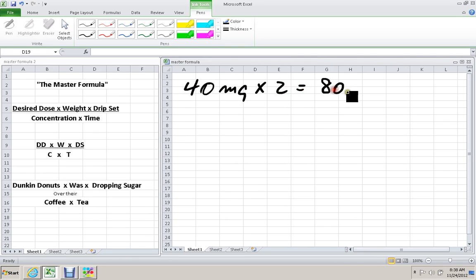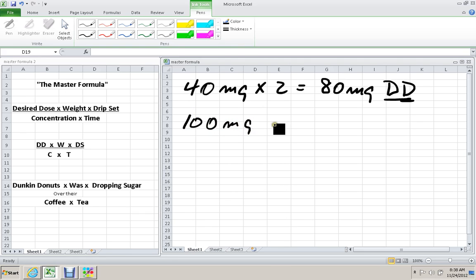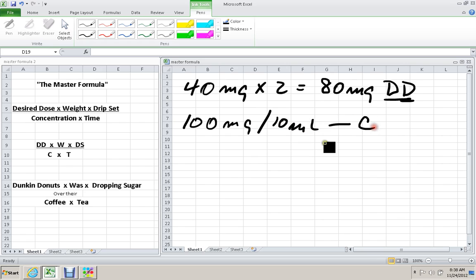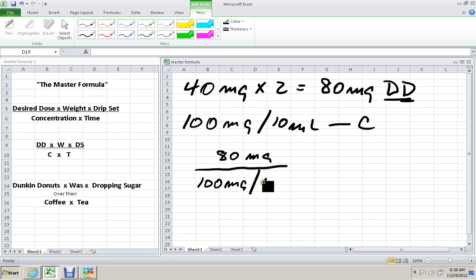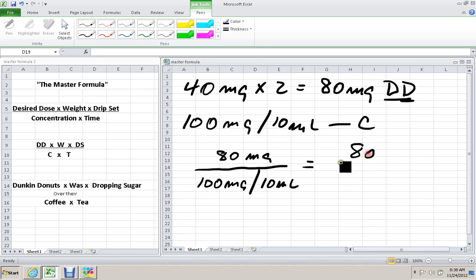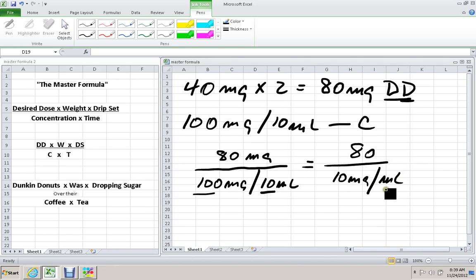Furosemide comes in vials that have 100 milligrams in 10 milliliters. The patient normally takes 40 milligrams, and we want to give twice that amount, so that's 80 milligrams. This is the desired dose. The concentration is 100 milligrams in 10 milliliters. Using the formula, DD divided by C: 80 milligrams divided by 100 milligrams over 10 milliliters.